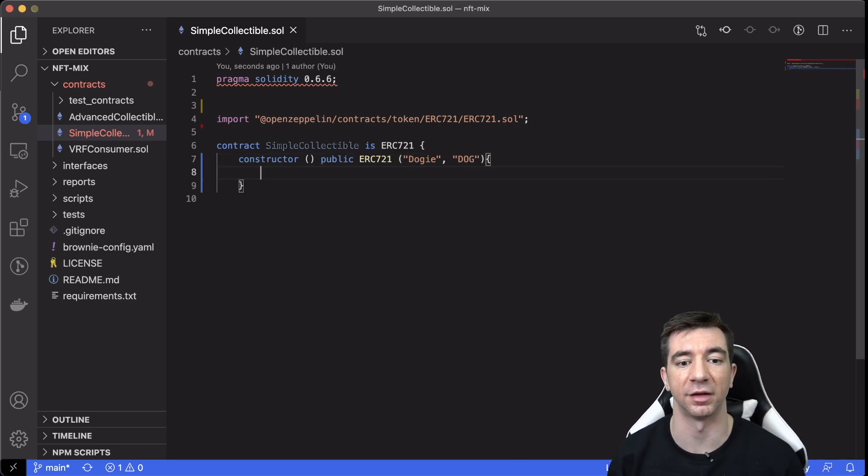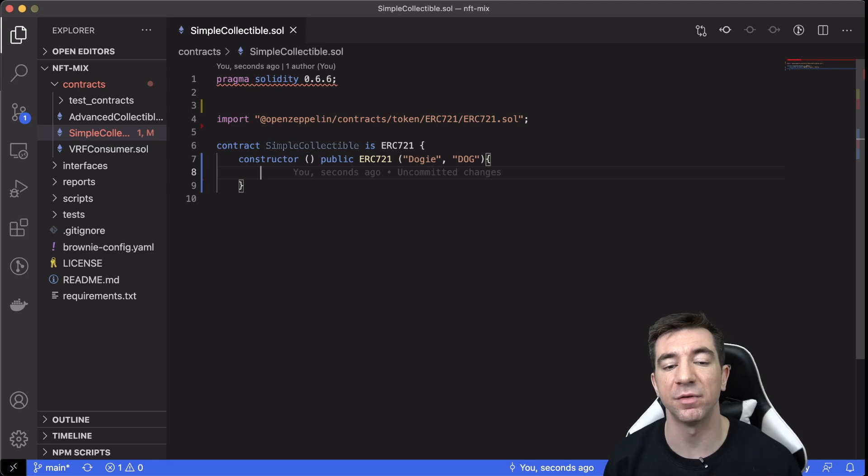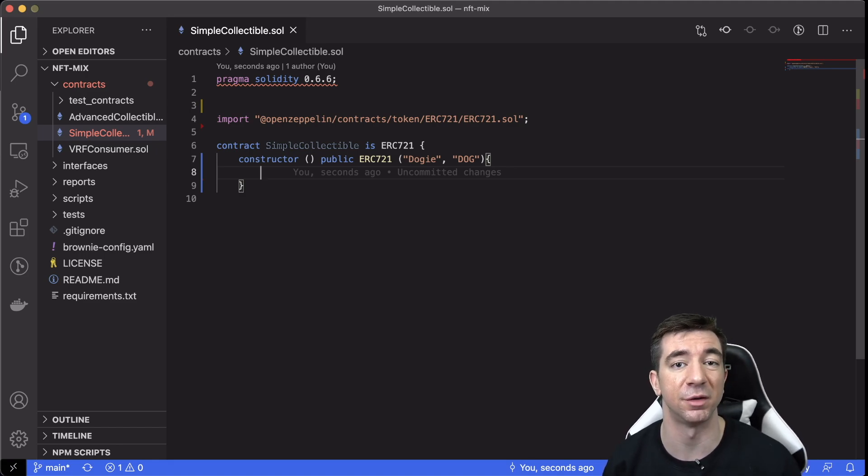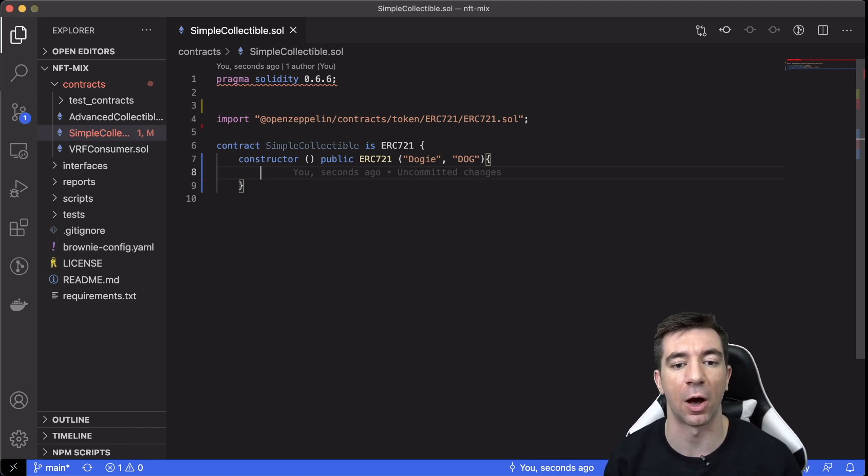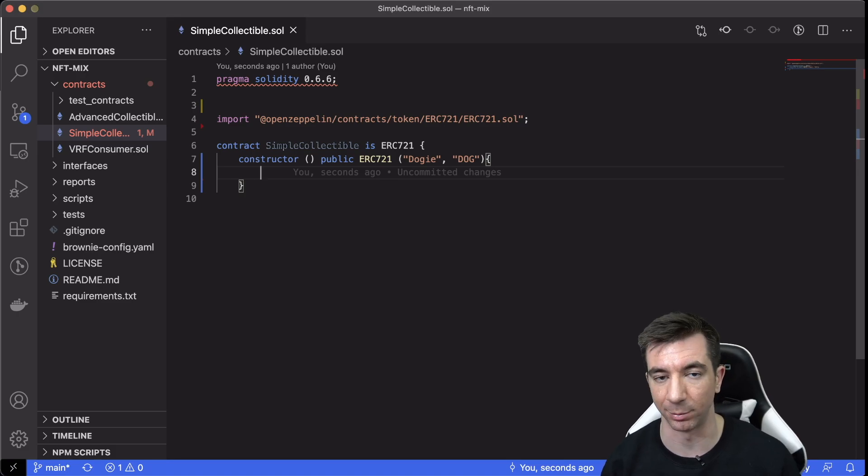So when we deploy this, actually, if you looked on like Etherscan, for example, the name of this token would be Doggy and the symbol would be Dog. So that is how you define what the names are.